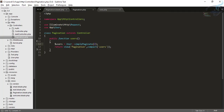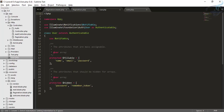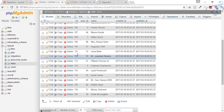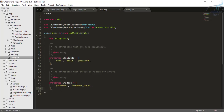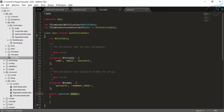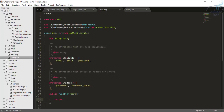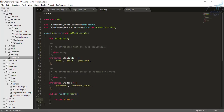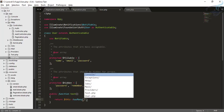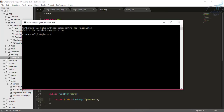Let's connect these two tables — it's very simple. You just have to go to your User model. What I want to do is connect the user with the tests table, so I'll create a function called test and return this has many test relationship.